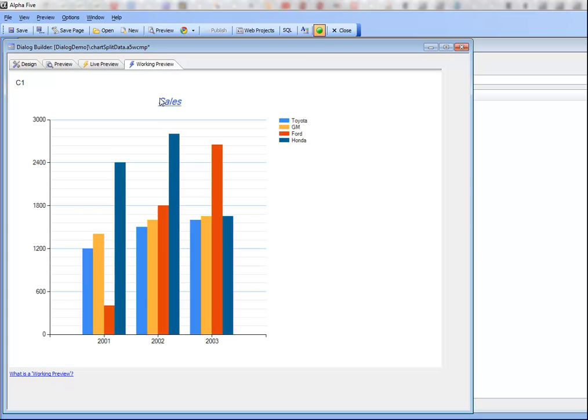So this is a very powerful technique for plotting a varying number of series on a chart. Thanks very much for watching.